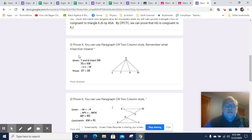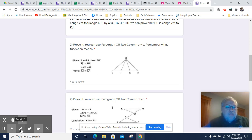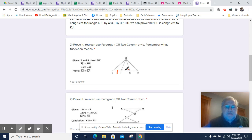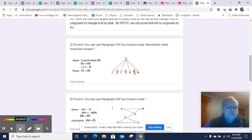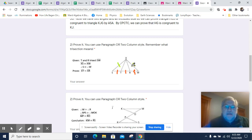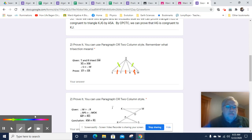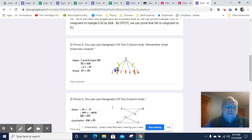Next one: we need to remember what trisect means. We know that T and R trisect SW. If that is trisected, then all three of those segments are congruent. We also know that XS is congruent to XW — let's mark that. And we know that angle S is congruent to angle W. We want to prove that XT is congruent to XR.